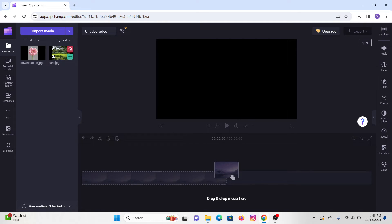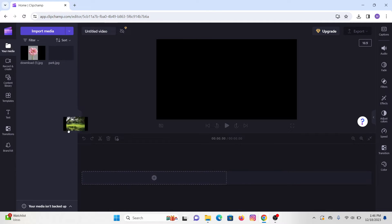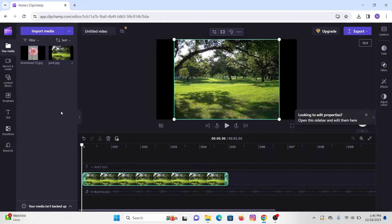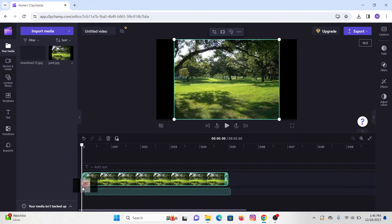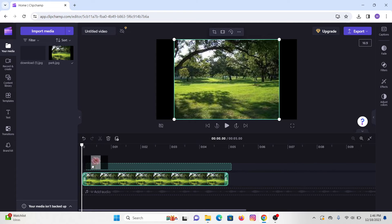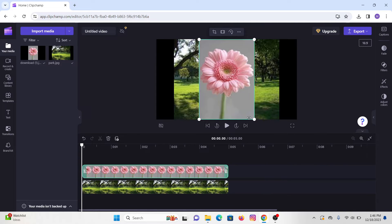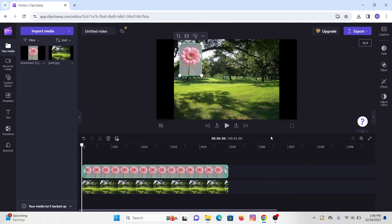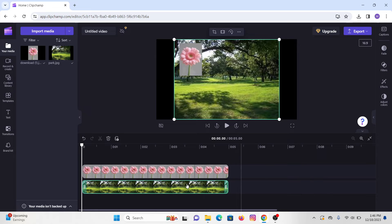Now just drag this image right onto your timeline. First of all, drag your background image and place it right here. Then drag the next image and make sure to keep it right above the first image — in this way you will be able to see both of your images. After that, edit the first layer of the image and make it a little bit smaller.